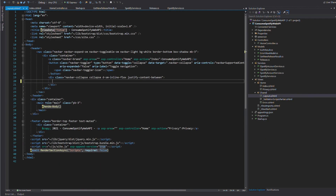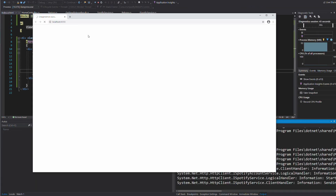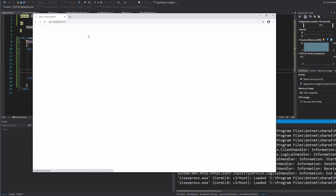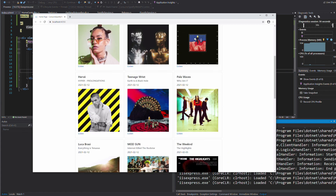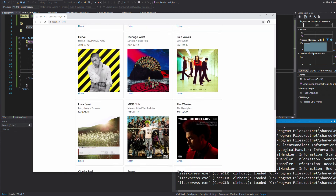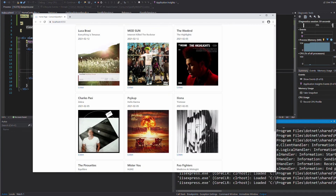Let's test the application. Now we have a view that displays new releases from Spotify. That's it for this tutorial. If you like it, feel free to like the video and subscribe to the channel. Thanks for watching. See you soon.